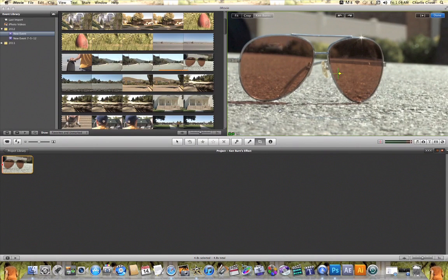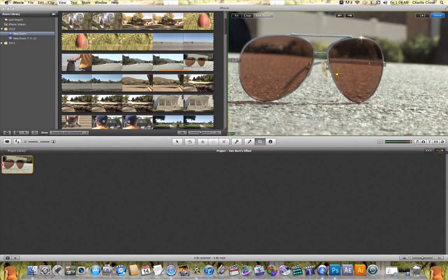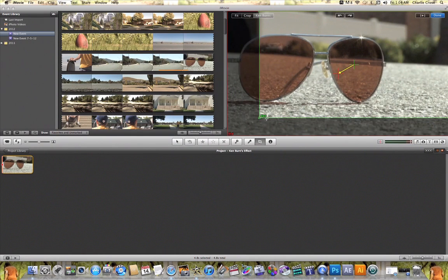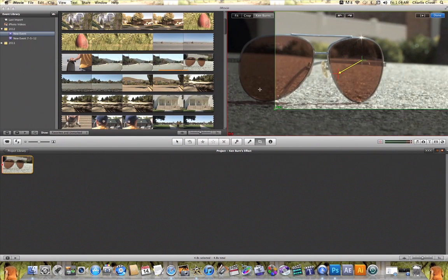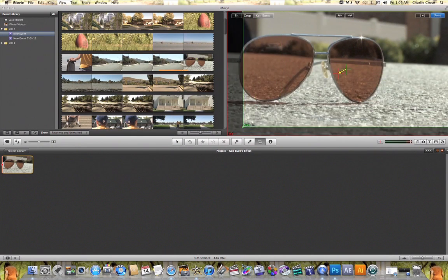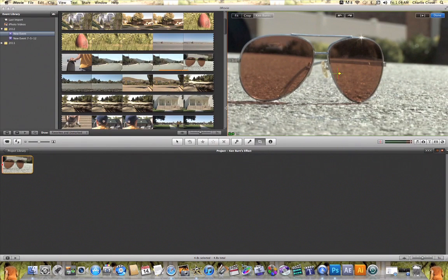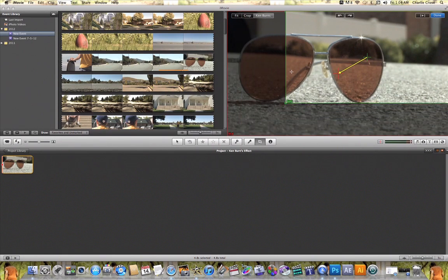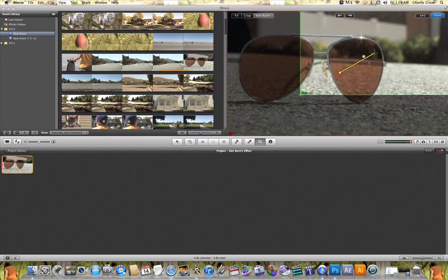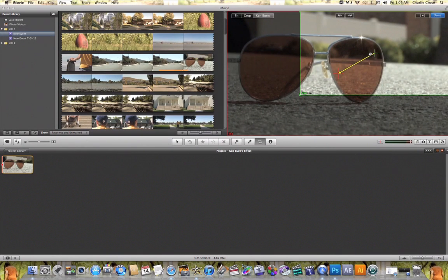In order to make any adjustments using the Ken Burns effect all you need to do is click and drag the corner to resize. And as you can see as I bring this rectangle up it draws this arrow between my start point which is green and my end point which is red.